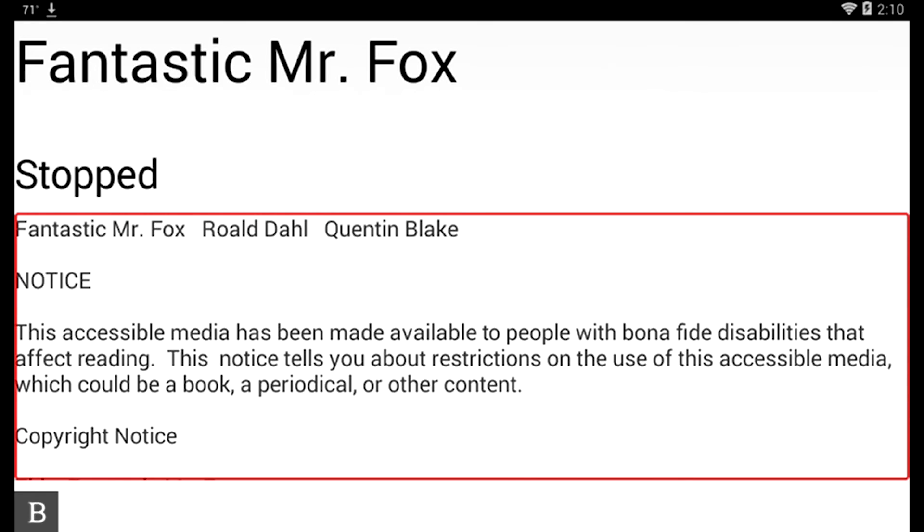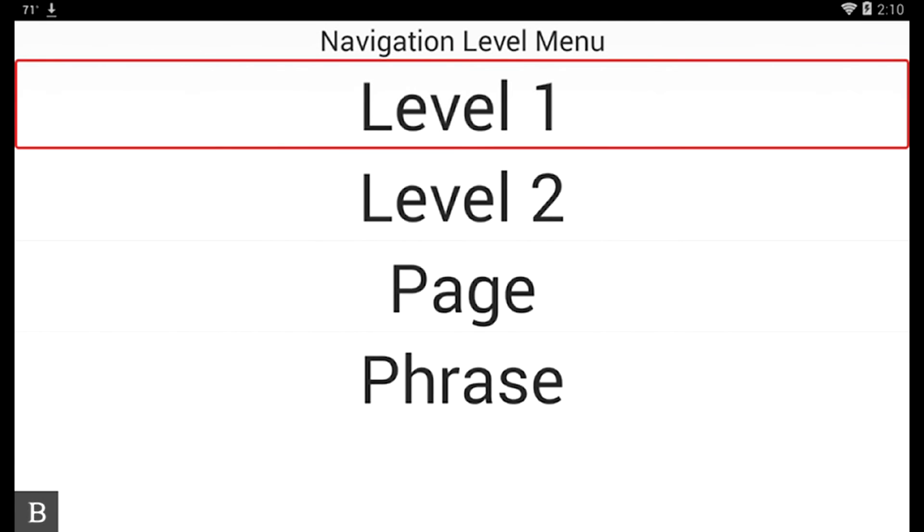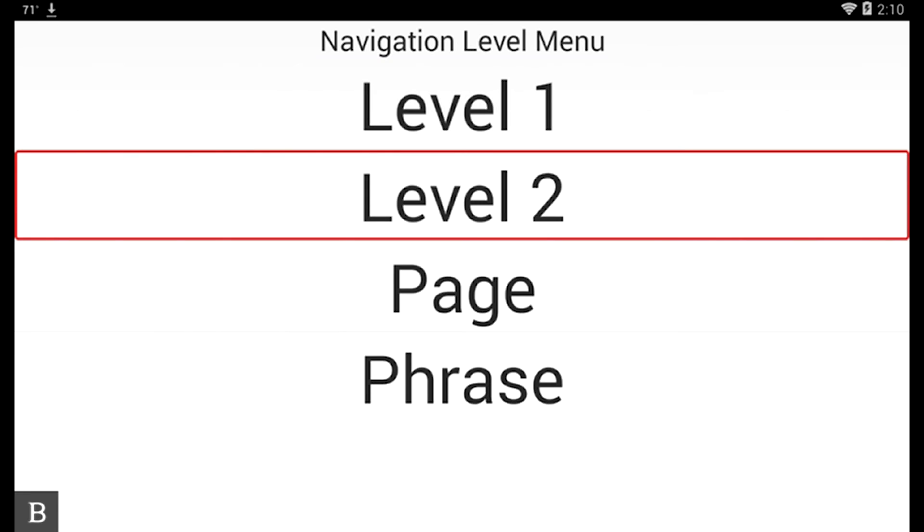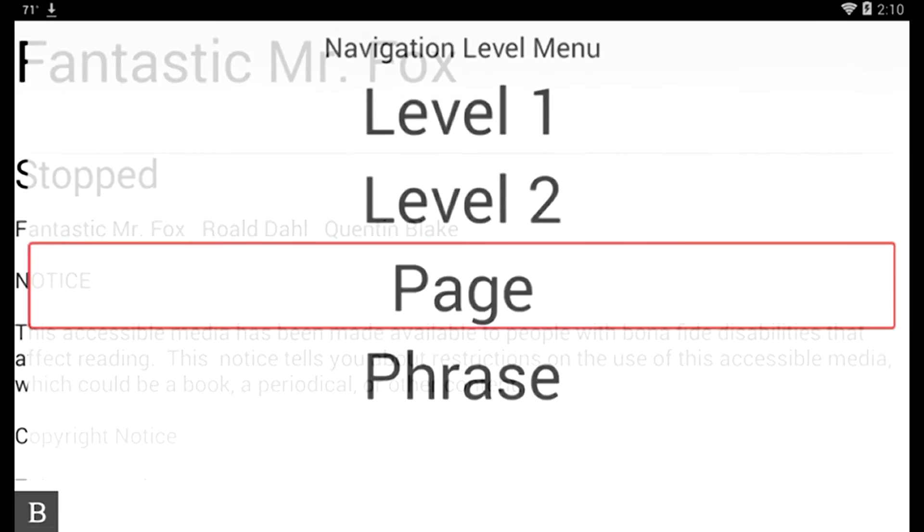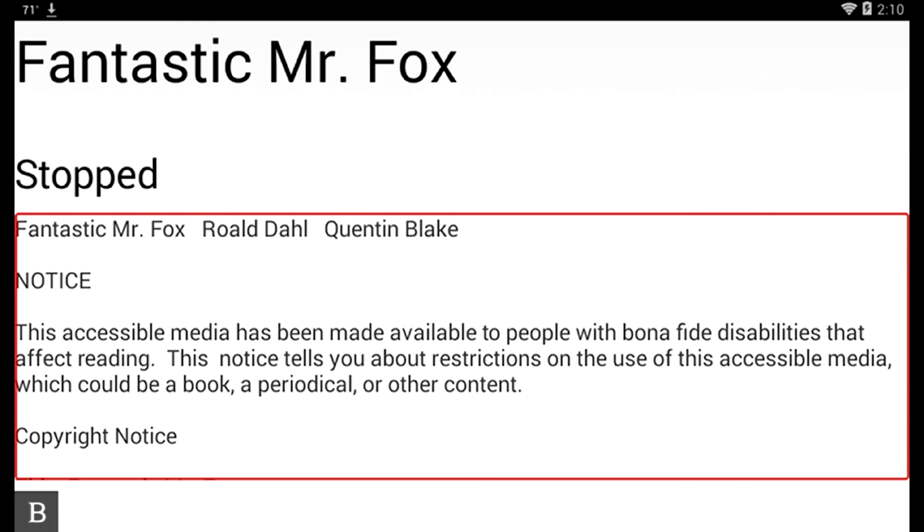At this stage I can do a whole bunch of things here with the Victor Reader application. The first thing I can do is choose how to navigate. So if I press Space with T to toggle my navigation level. I see Level One. Level Two. Page. I can choose to go page by page. So let's do that. I'm going to go page by page just by activating that. So now I'm going to use Space and Dots 4, 6 and Space and Dot 1, 3 to navigate forward or back by page.